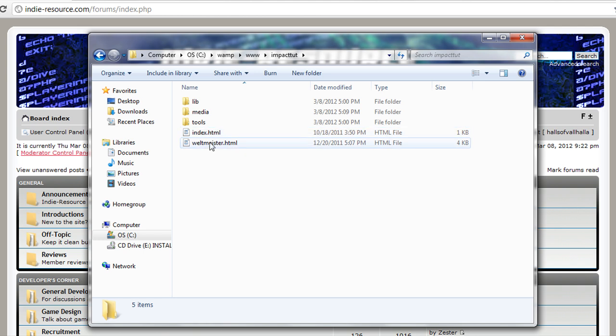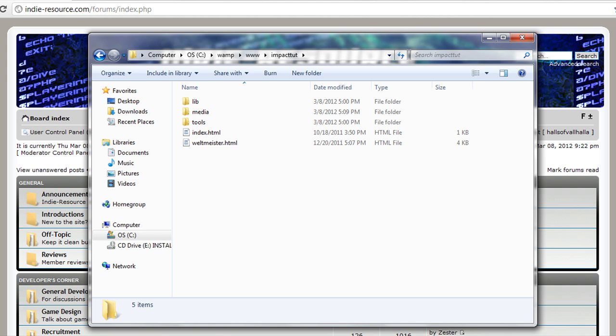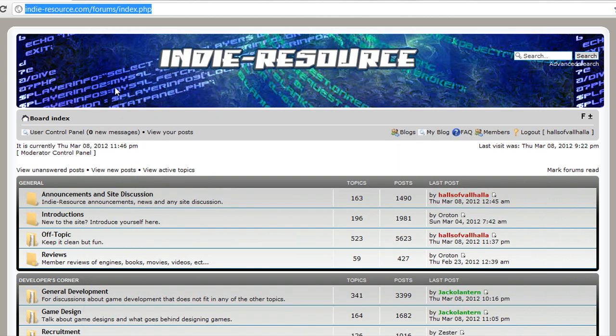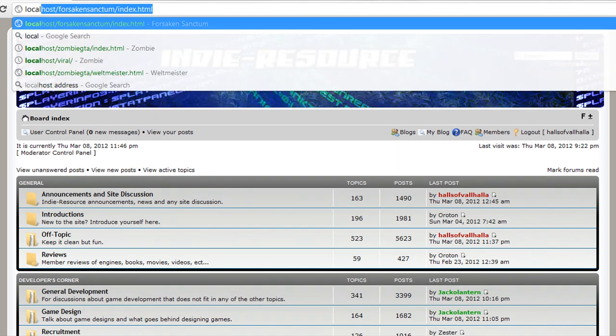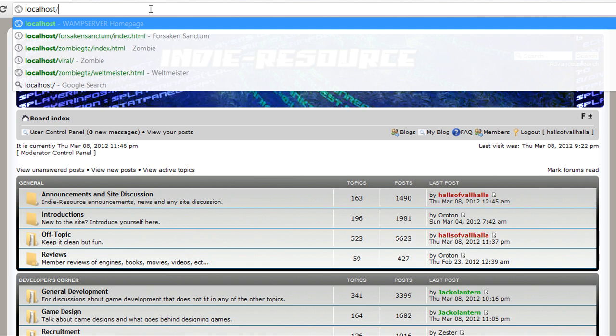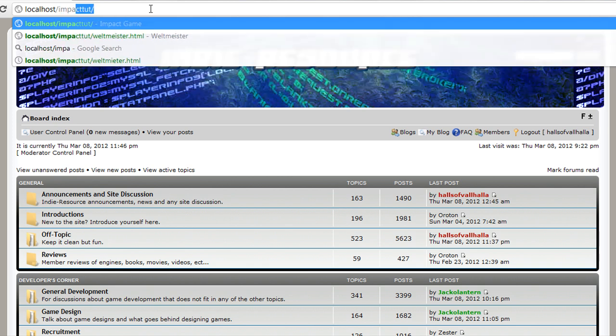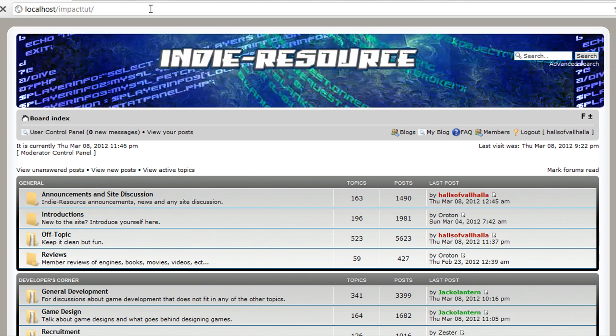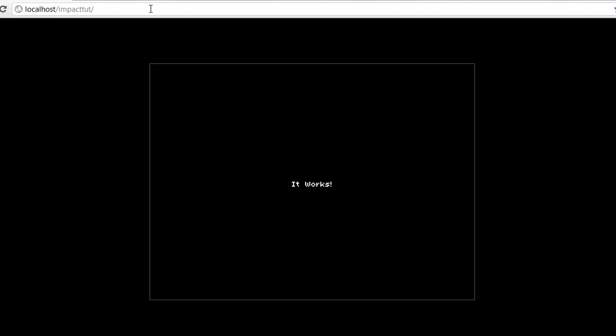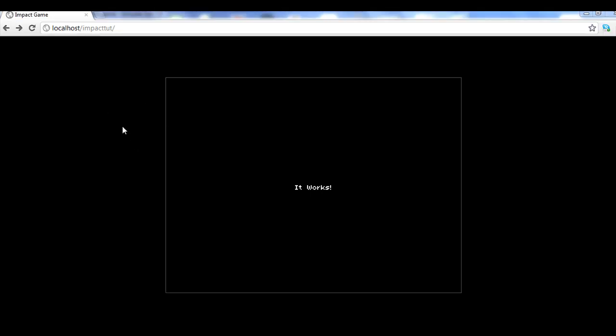So once that's done, we'll have our index and Weltmeister. We can actually go to our localhost slash impact tut and just hit enter. This means it works. If this isn't working, if you're getting some kind of error, you need to post it on the forum so we can help you. Remember, I know I've jumped ahead quite a bit as far as the server but I don't want to explain that again because I've already explained it in other videos. So if you don't have the WAMP server set up, watch those videos so you can get to where we're at right now.